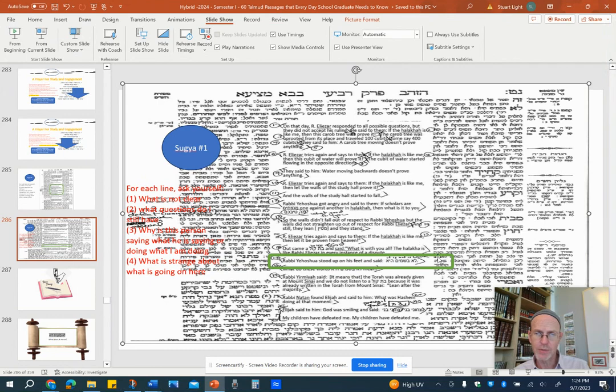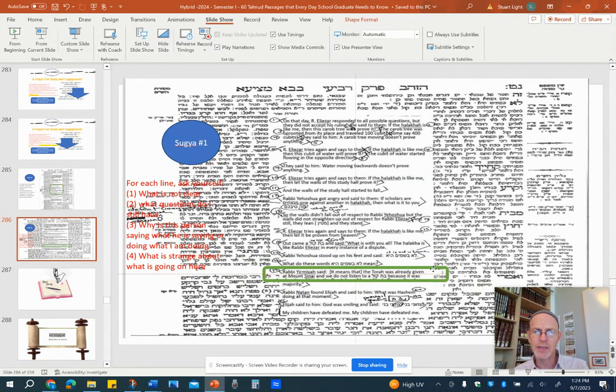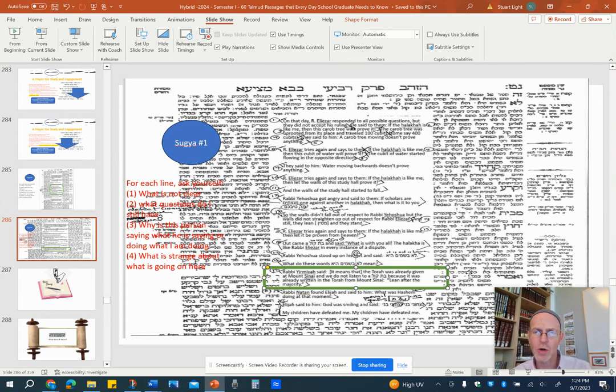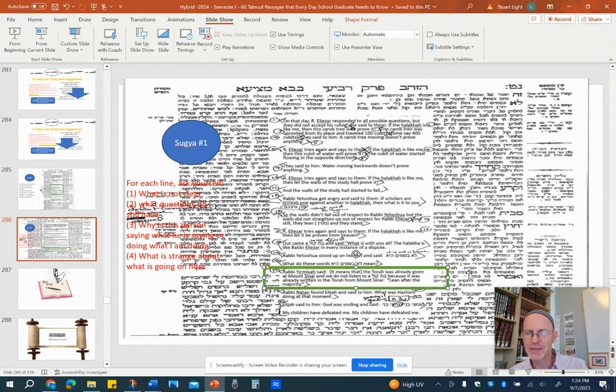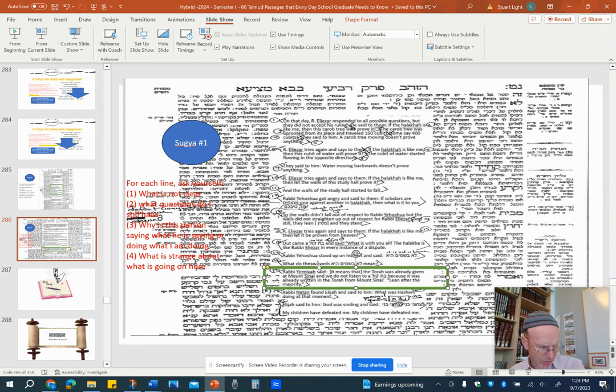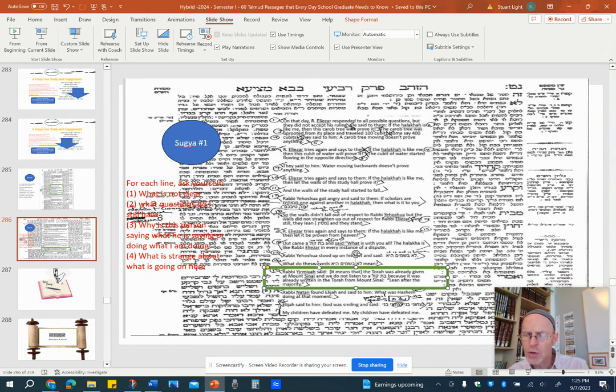So now we're up to question number 16. And here we get Rabbi Yirmiya giving an explanation. And Rabbi Yirmiya says, it means the Torah was already given at Mount Sinai and we did not listen to a bat kol because it was already written in the Torah from Mount Sinai, lean after the majority. What I'd just like you to do for question number 16 is explain what's happening here. What is this all about? What is Rabbi Yirmiya saying? Why is it that we don't need to listen to God anymore? And if we're not listening to God, I guess this is question number 17. If we're not listening to God, then does that mean that anything I want to say goes? Or are we listening to something else? That's question number 17.